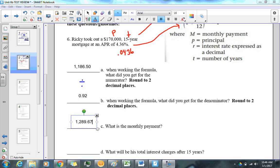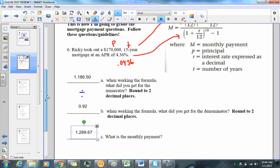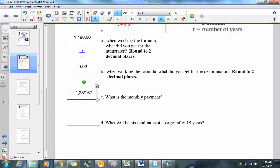Let's start video number two, picking up from the monthly payment. Question D asks: what will be his total interest charges after 15 years? That means how much money is he paying over and beyond the $170,000 that he took out.